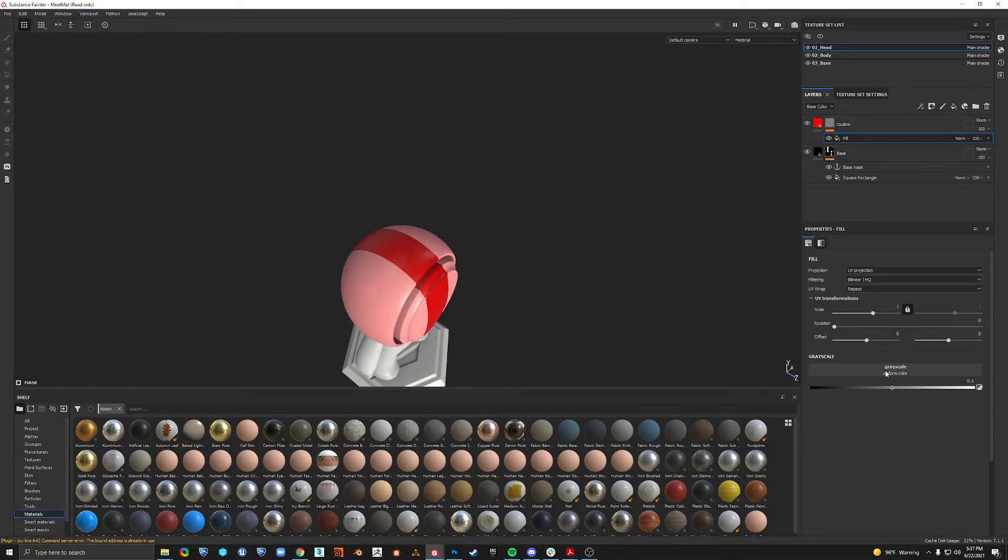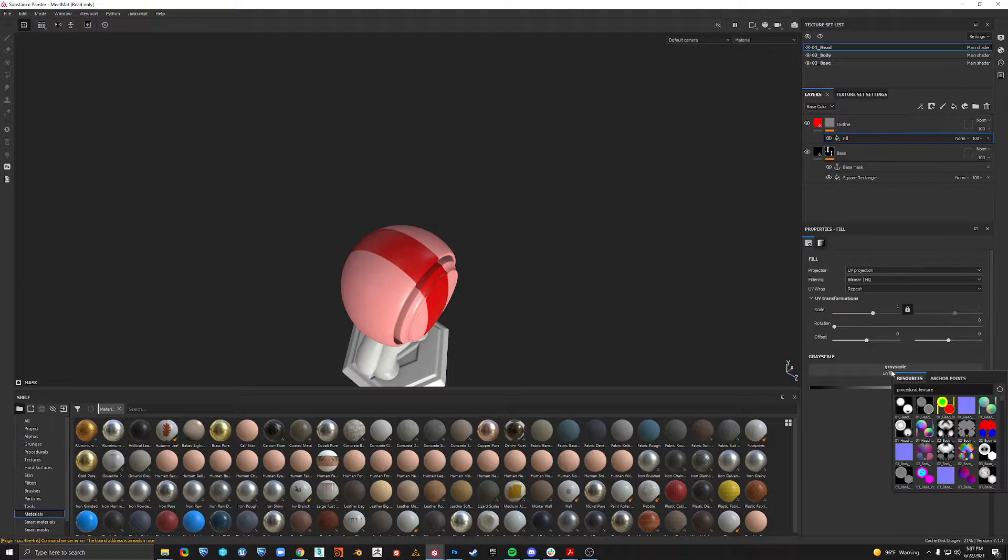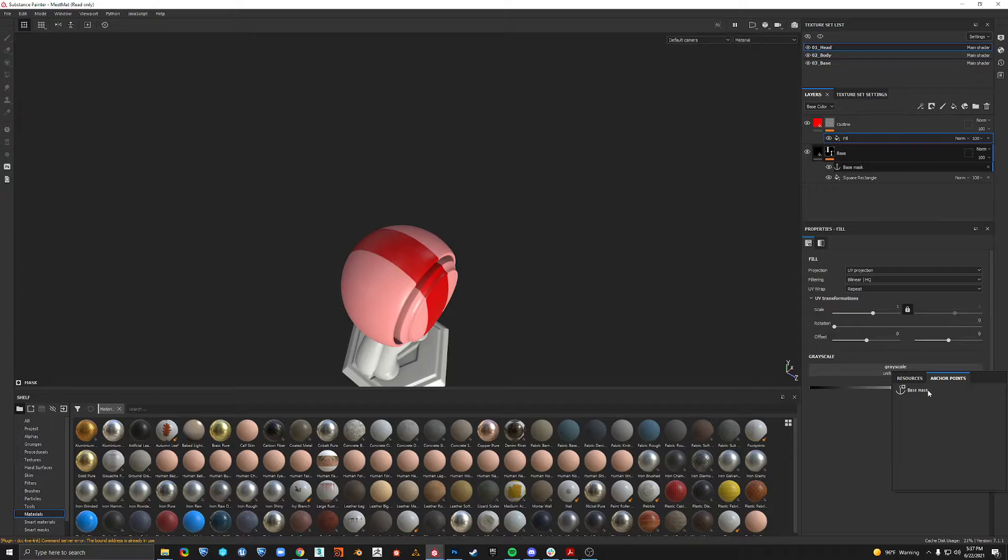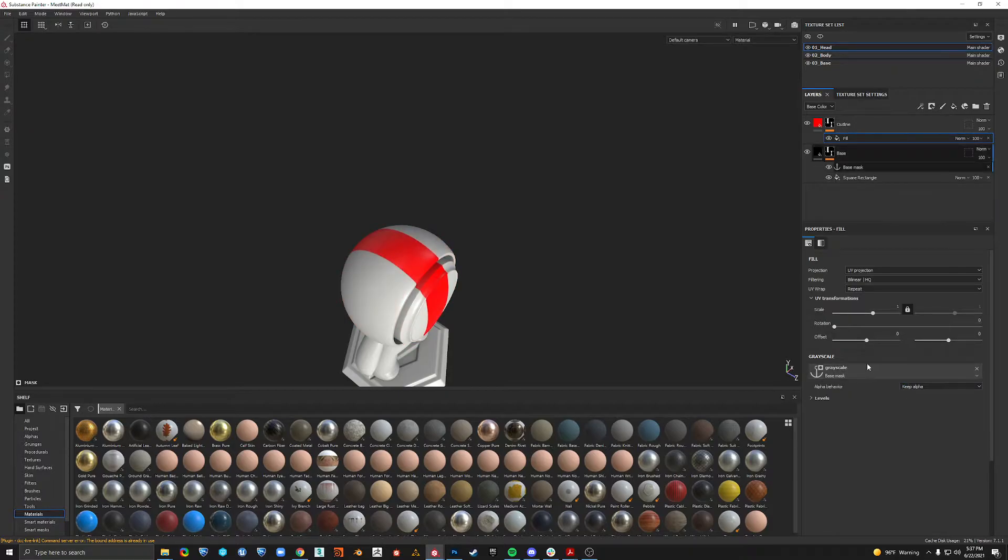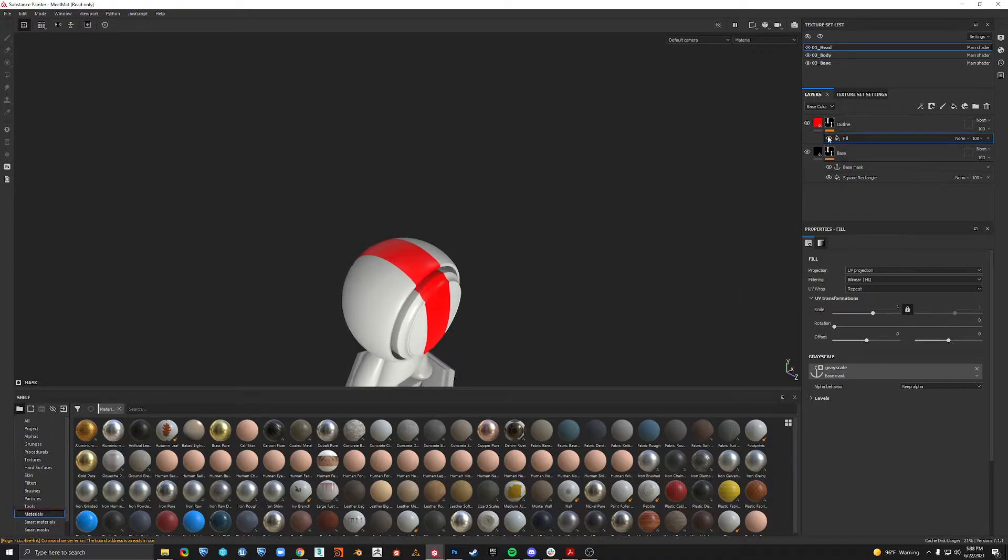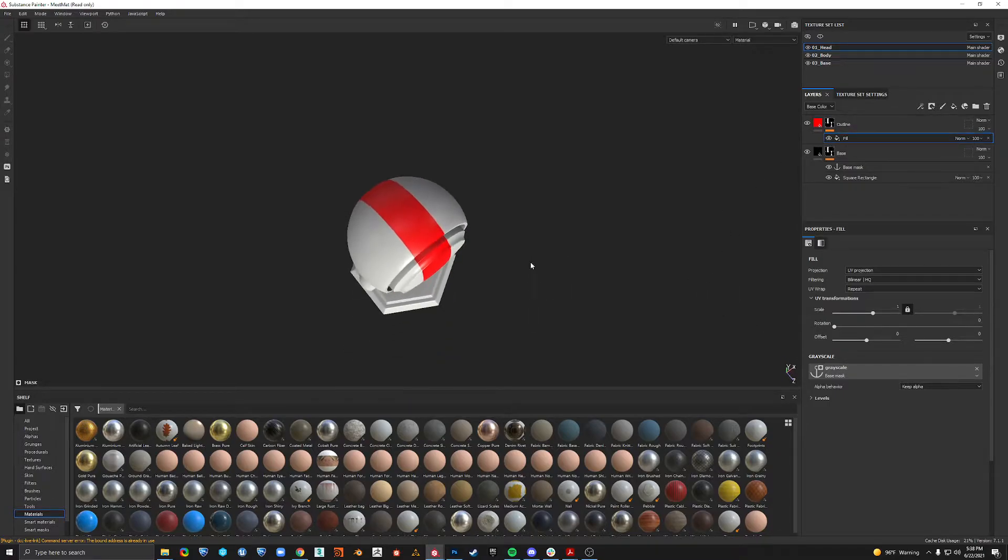And this grayscale down here instead of using like a texture or something, we want to use an anchor point. So click that and click our anchor point that we created down here. And now see it's just the same shape.